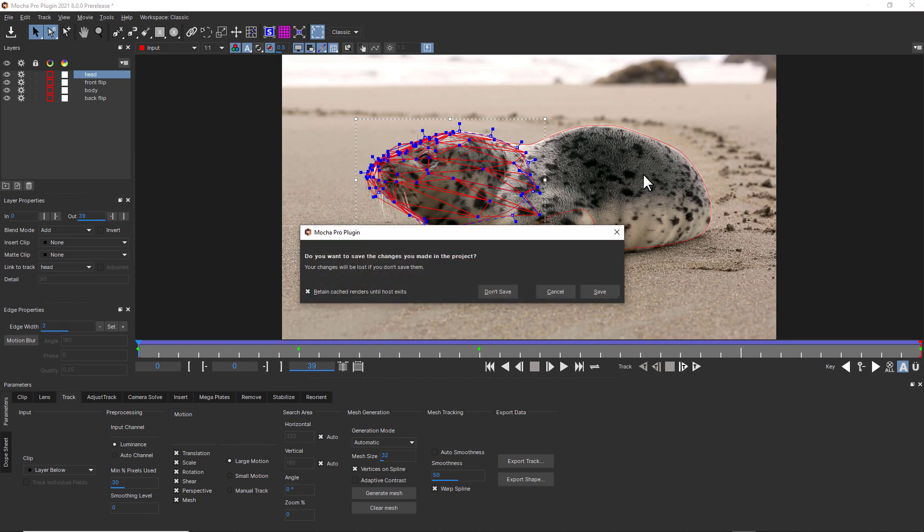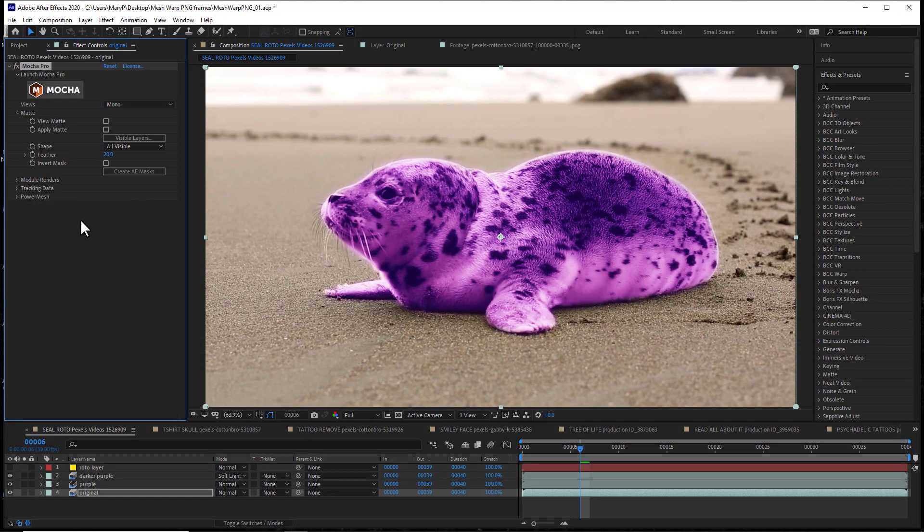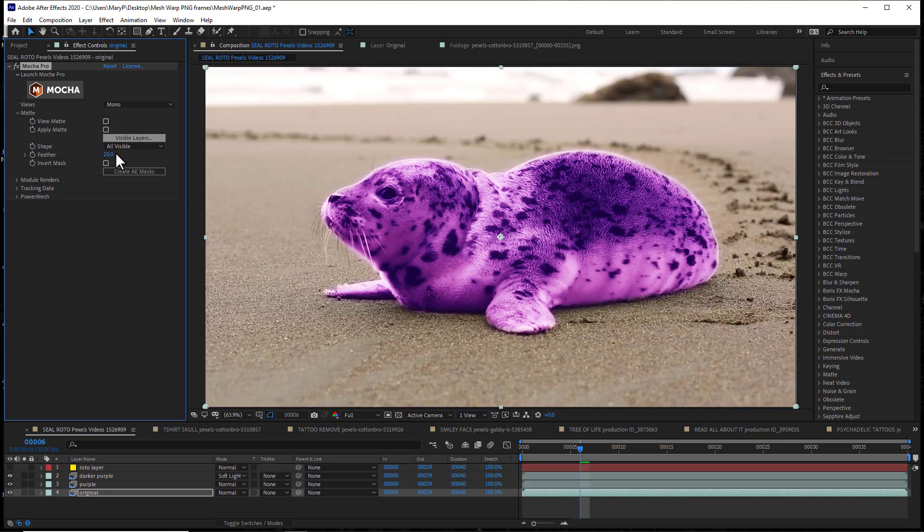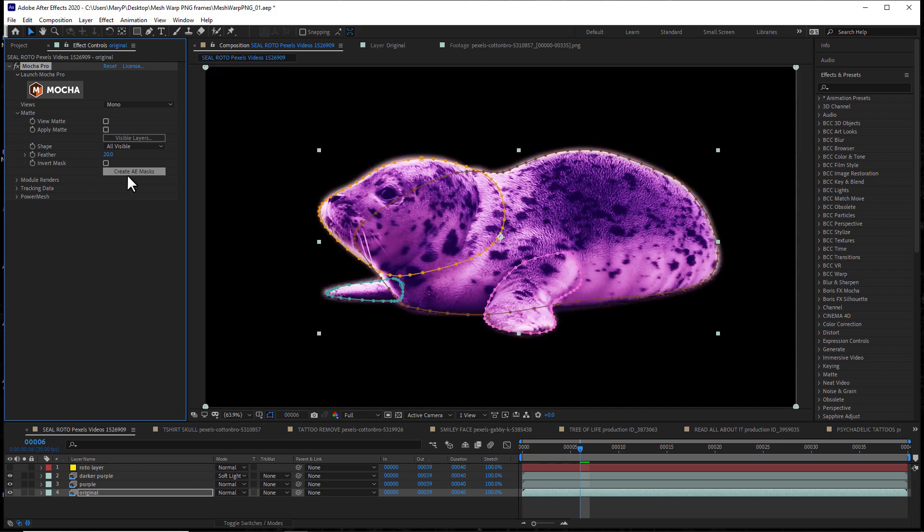When using Mocha Pro as a plugin, you can simply exit the interface and select Apply Mask to render your selected layers back to your timeline. The Mocha Pro plugin for After Effects adds the Create Mask button to convert the Mocha layers into native AE masks.